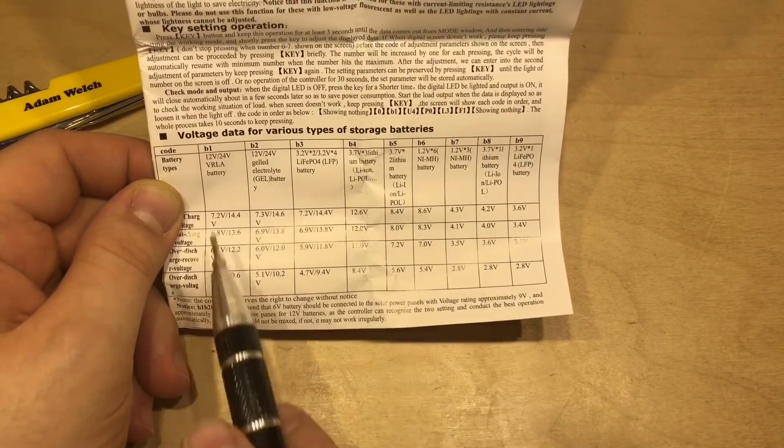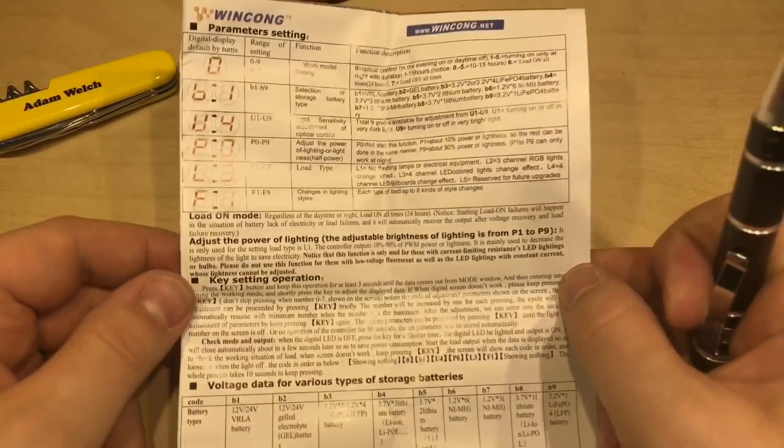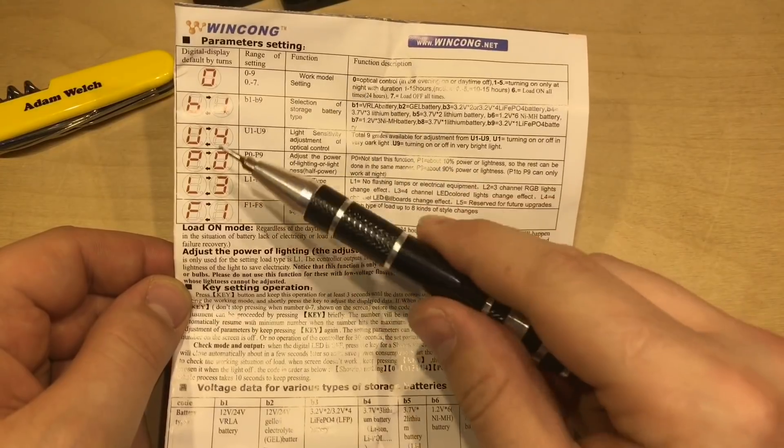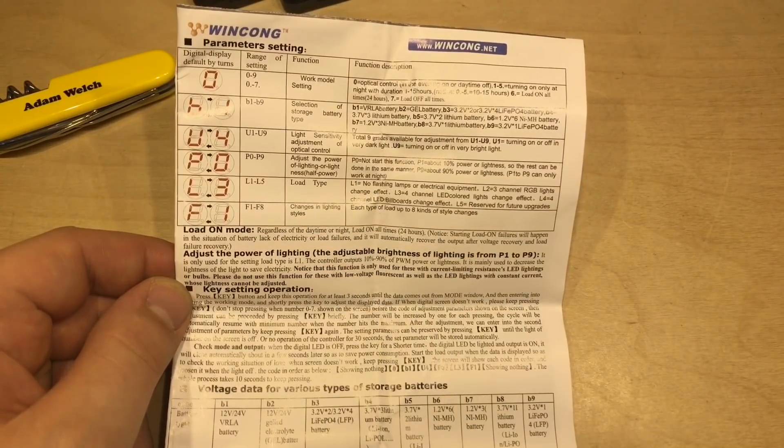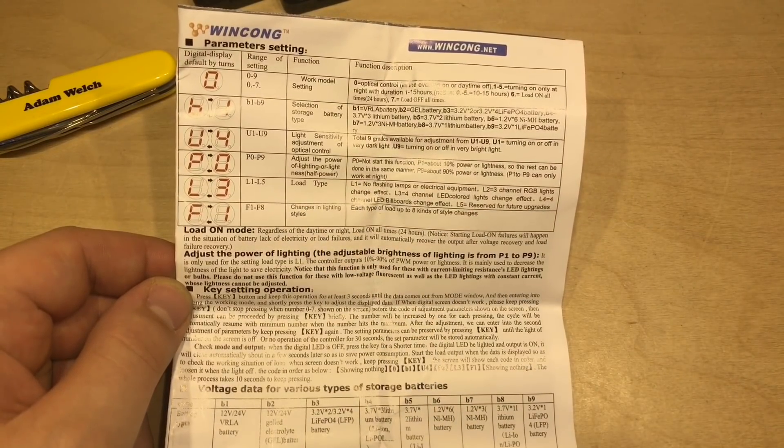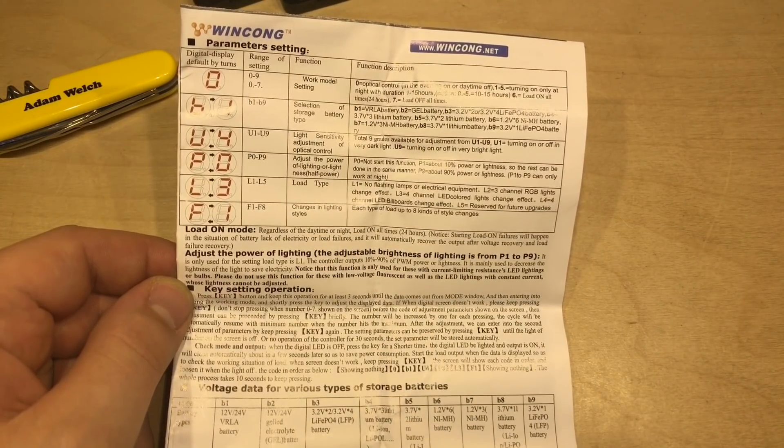And to change all these settings you need to get into this menu system. And, well, let's give that a go.